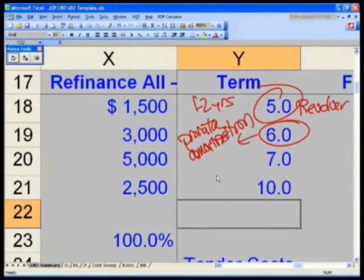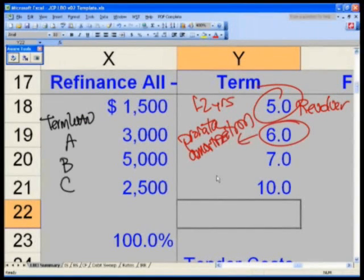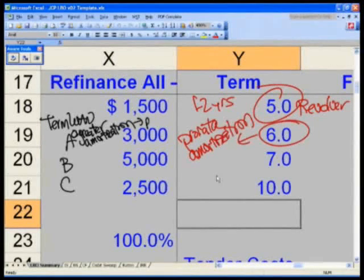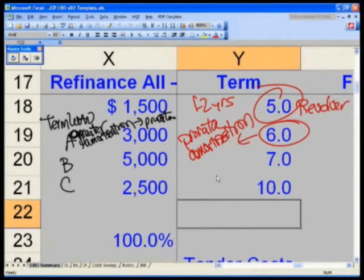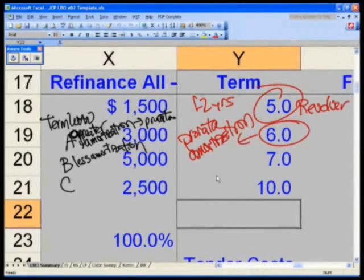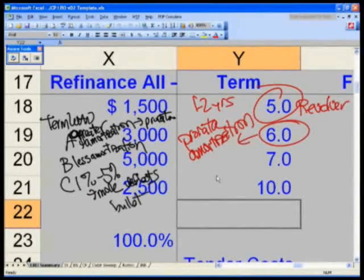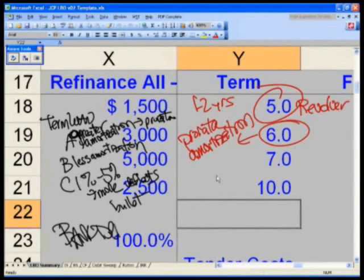Just a quick note on deal structure and the different types. You might have a Term Loan A, B, and C. Term Loan A is most senior, B is less, and C is the least senior. Term Loan A might have a greater amortization schedule, meaning you have to repay your principal faster — something like pro-rata. Term Loan B, a little bit less senior, might have a lesser amortization. Term Loan C might be something like 1% or 5% principal amortization each year, which more reflects a bullet payment. These are technically still bank debt, not bonds.